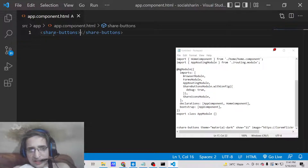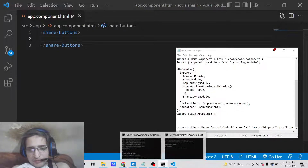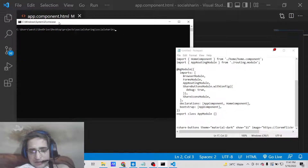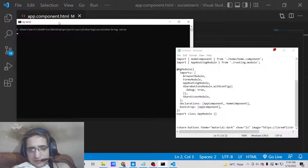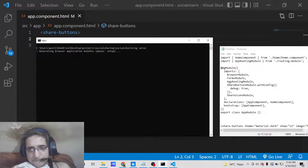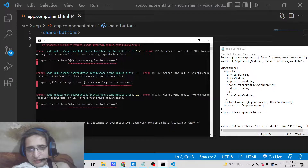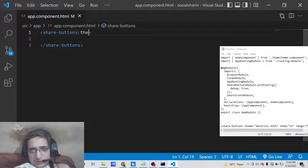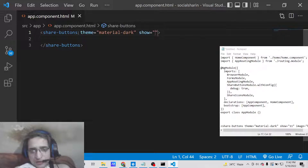Inside app.component.html, add the share-buttons directive. To run the application use 'ng serve', which will start it at localhost:4200. You can pass options such as the theme — either material dark or light — we'll use dark. Also pass the 'show' option to specify how many social media networks are shown at one time — let's set it to five.